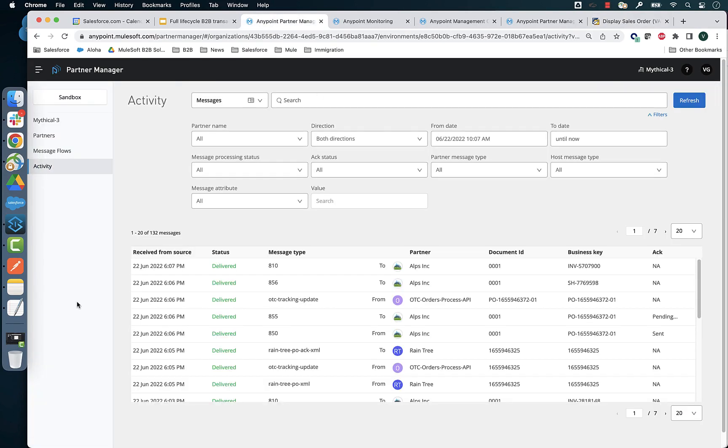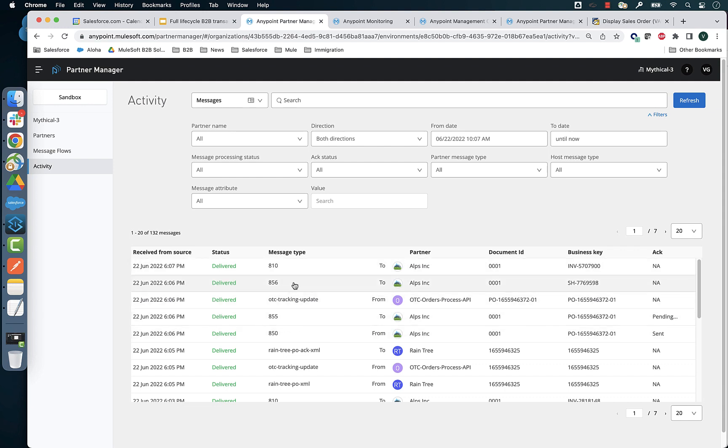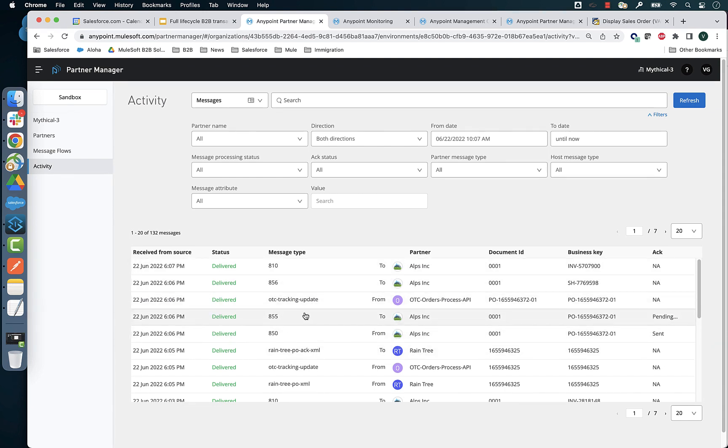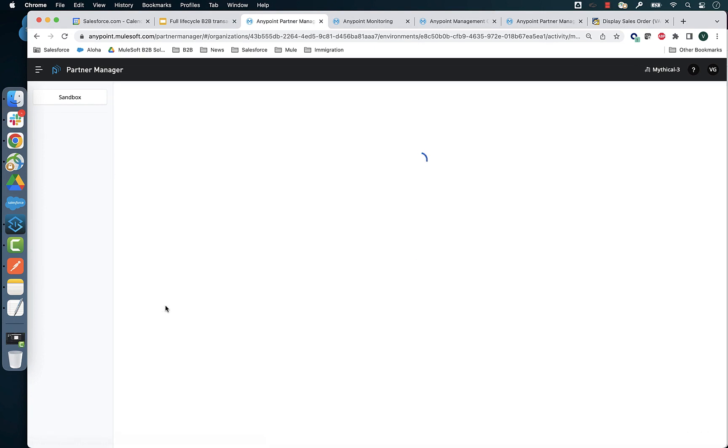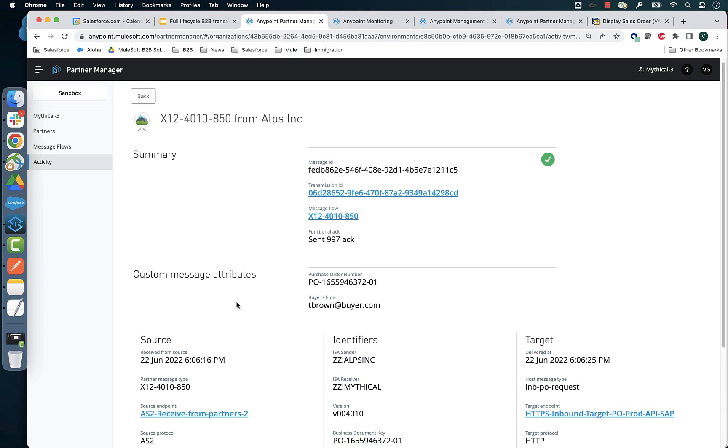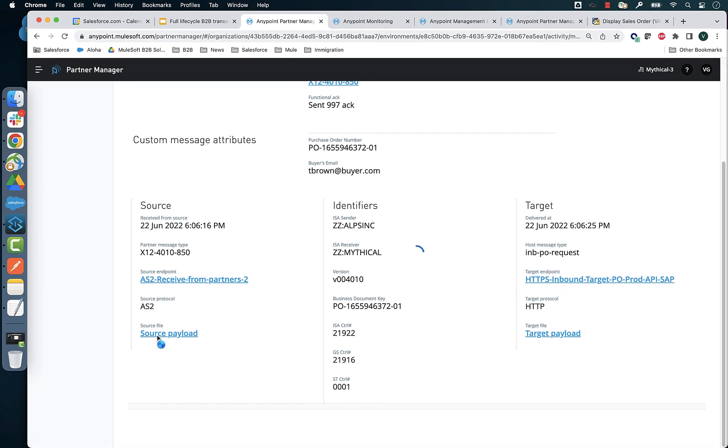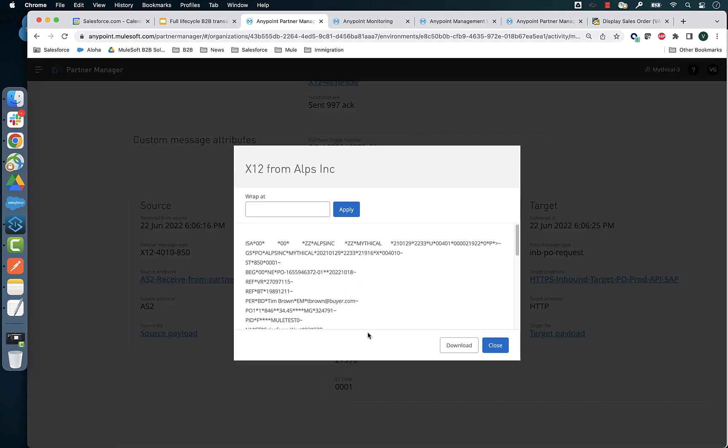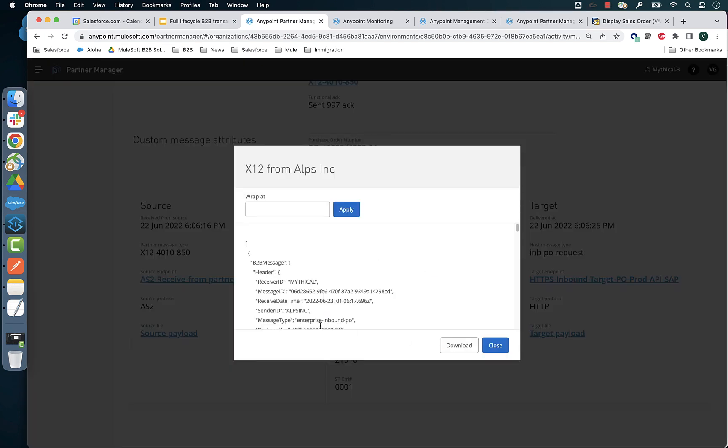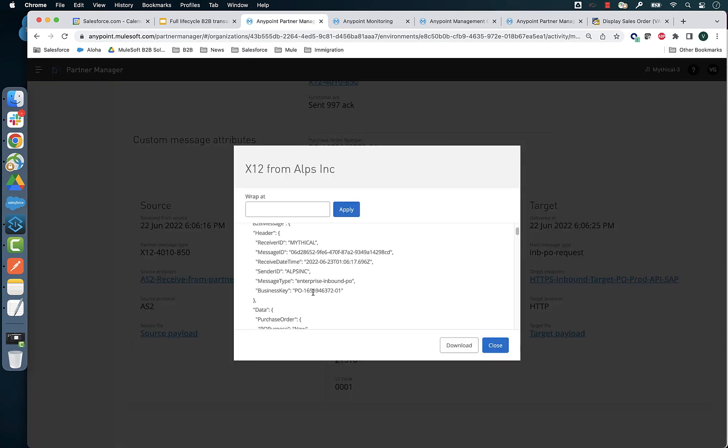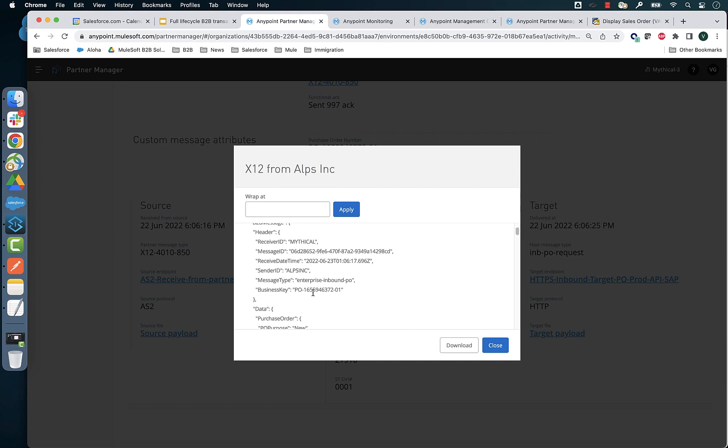When you navigate into the activity page in Partner Manager, you get to see all the transactions coming in and going out. This is the PO number that we processed and we can navigate into the 850 and look at the payload that came in from the partner. And you can also look at the translated JSON payload that was sent to the process API to orchestrate the order creation.